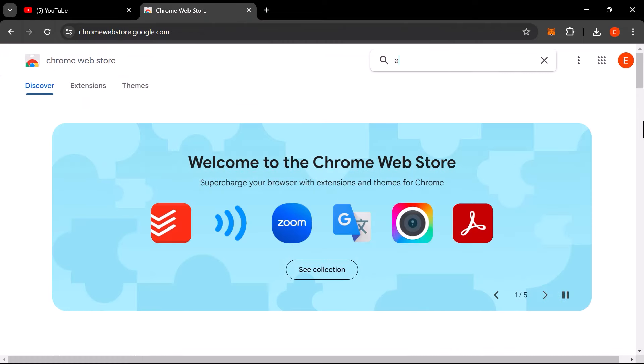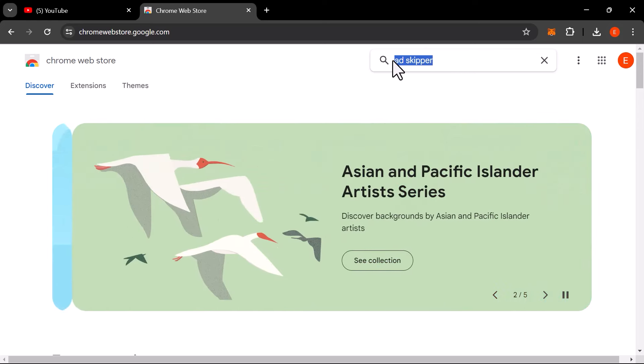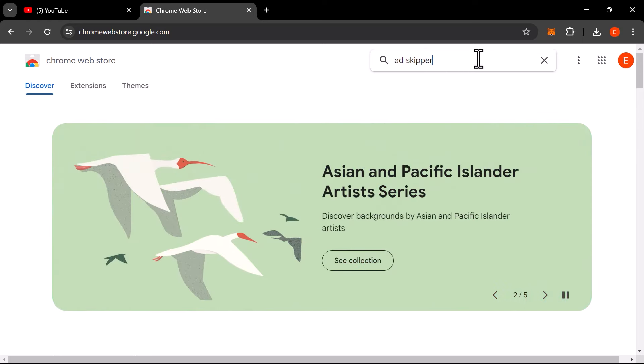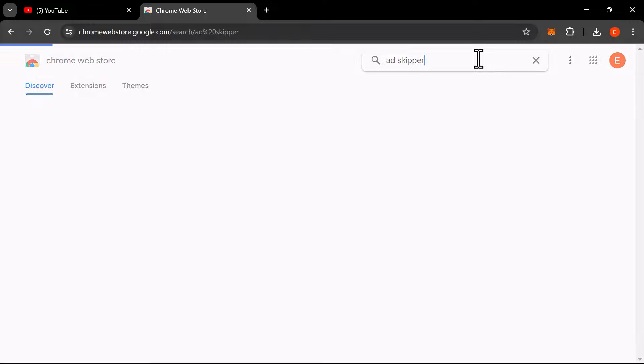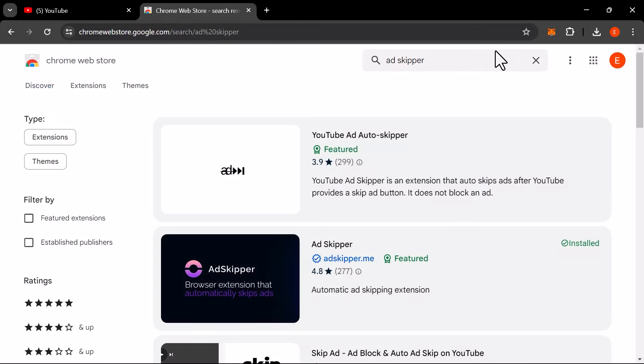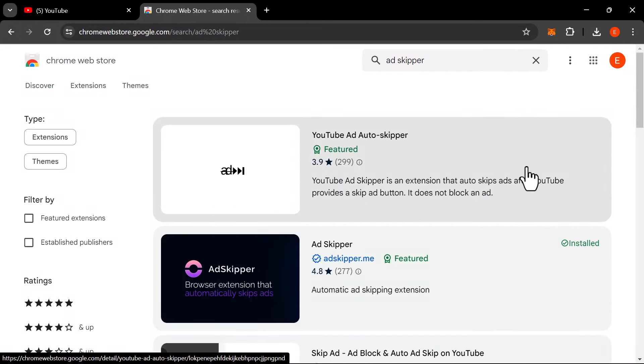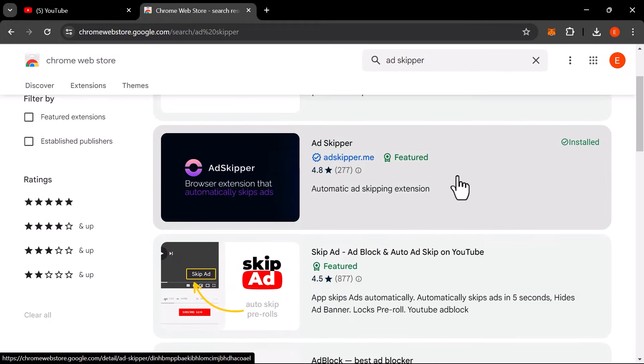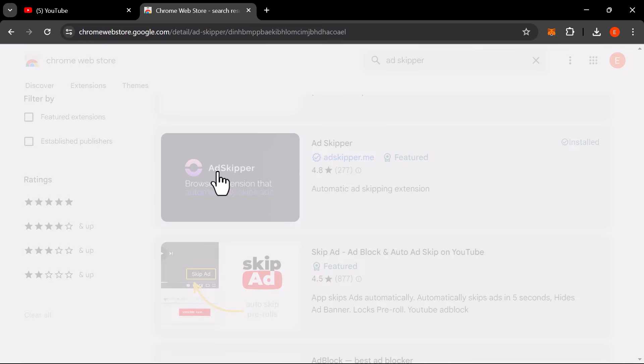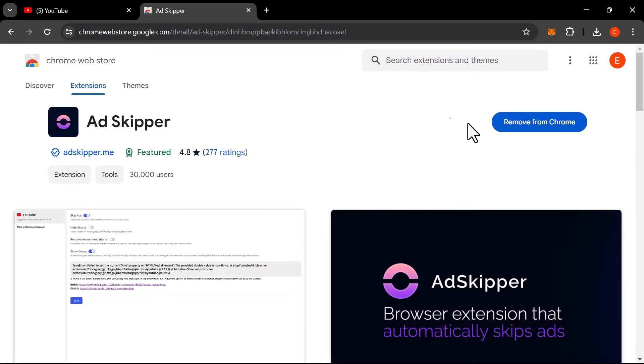What sets AdSkipper apart from traditional ad blockers is its seamless functionality. It automatically skips in-video ads on websites, working quietly in the background without disrupting your flow. No more waiting for that skip button to appear after five seconds.